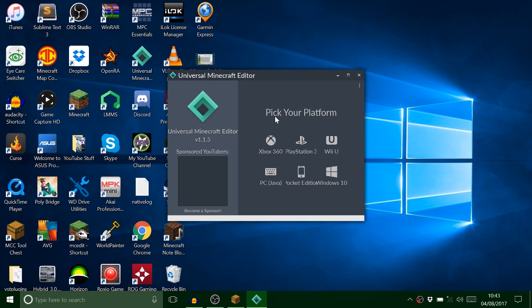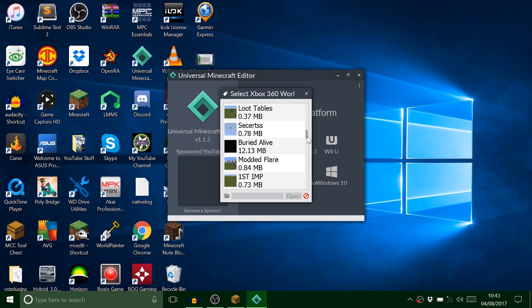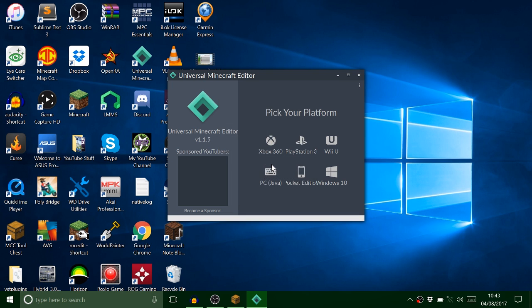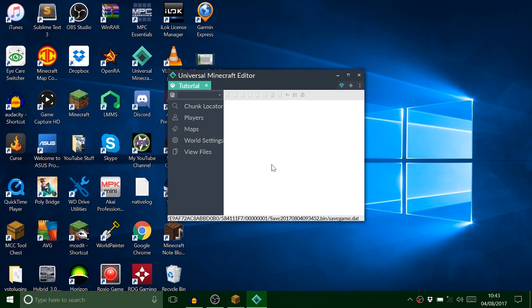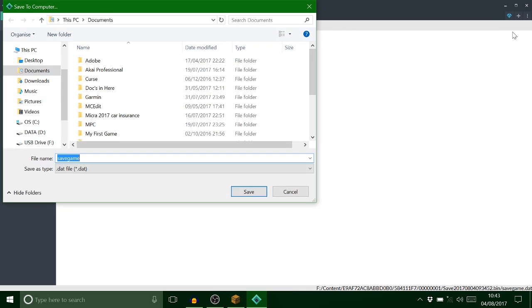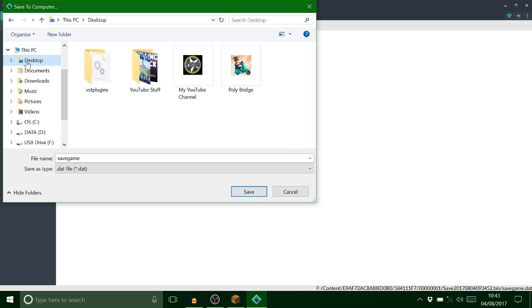Okay guys, so what I'm doing here is opening up Universal Minecraft editor, finding the world that we were just on. I'm only using Universal Minecraft editor to extract this to PC. You want to save it to PC, I'm just gonna put it on my desktop.